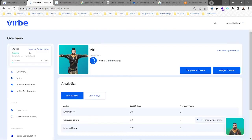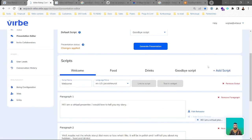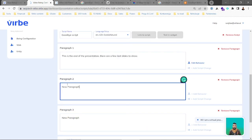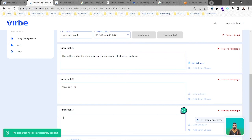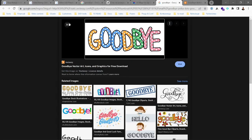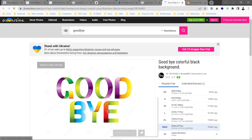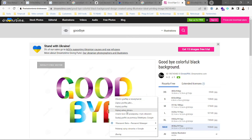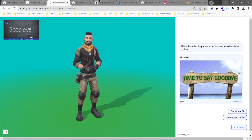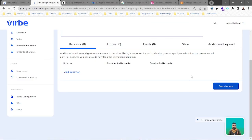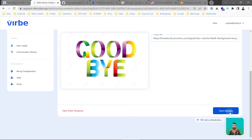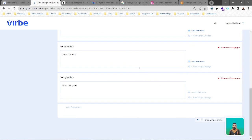If we want to make it look much better, we'll use the goodbye script and add another paragraph with new content. For this paragraph the text will be 'How are you?' and we'll add a behavior — another photo as a slide. We save changes. That gives us paragraph number two with new content and paragraph number three with 'How are you?'